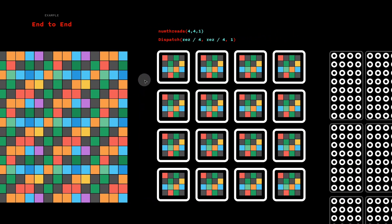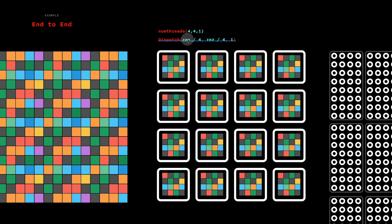This then allows us to divide that number by the number of threads. That allows us to be agnostic to the actual resolution of the texture.